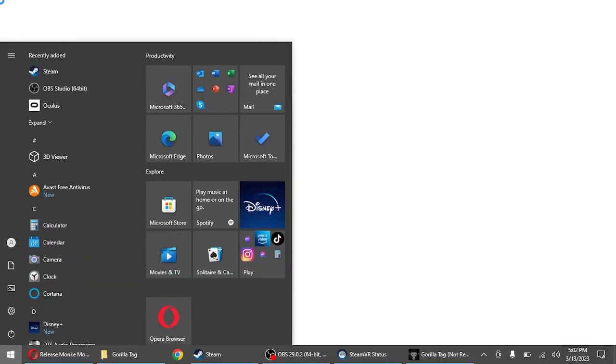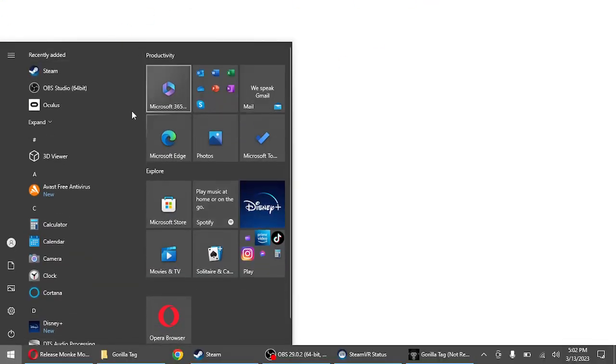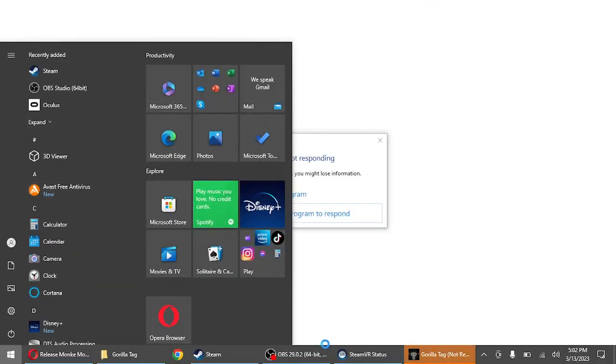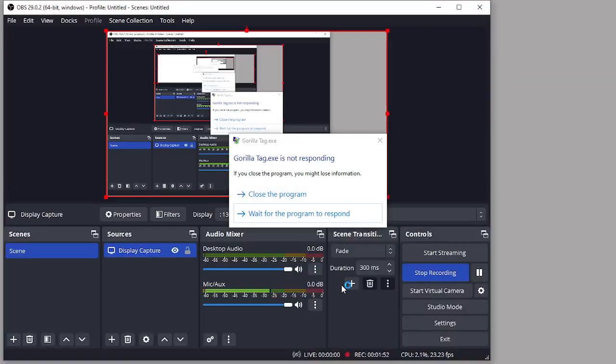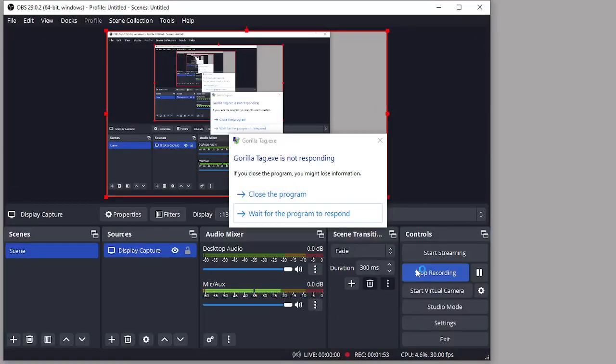Well, mine doesn't really load, but yeah, that's how you get Gorilla Tag mods. See ya.